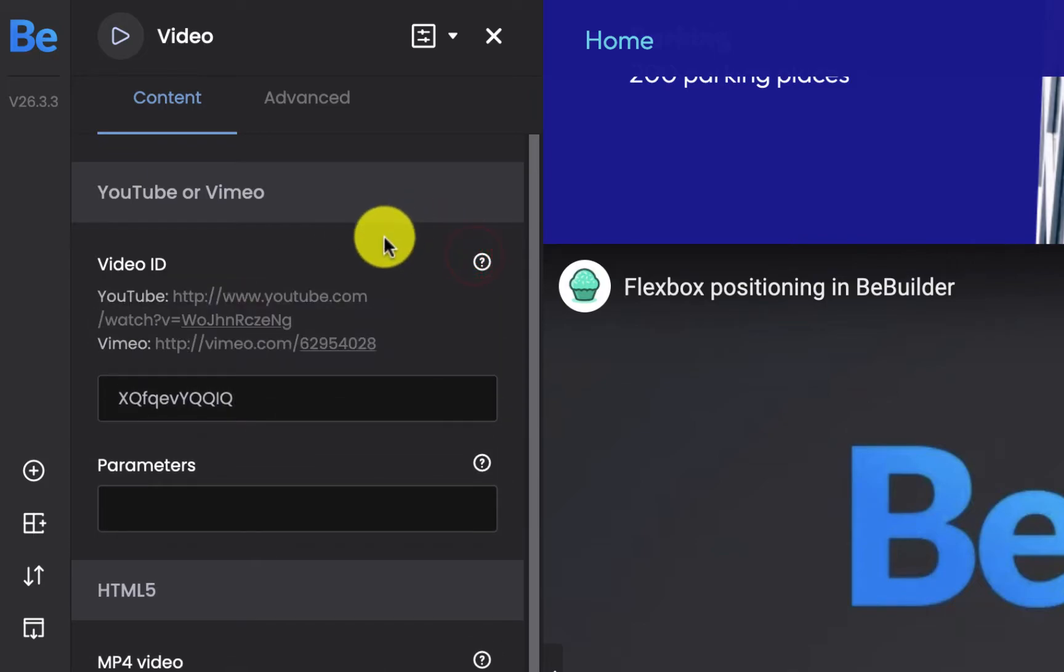It's really important to remember that all you have to put in this field is just a video ID, not the whole link because if you put the complete link the video won't work.